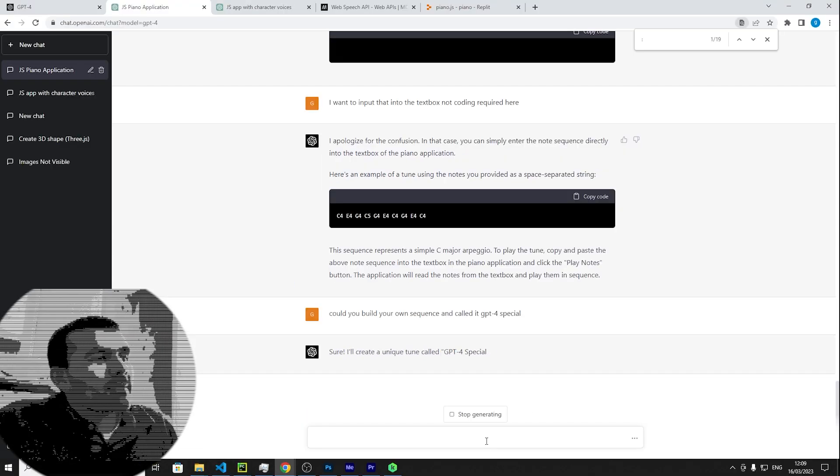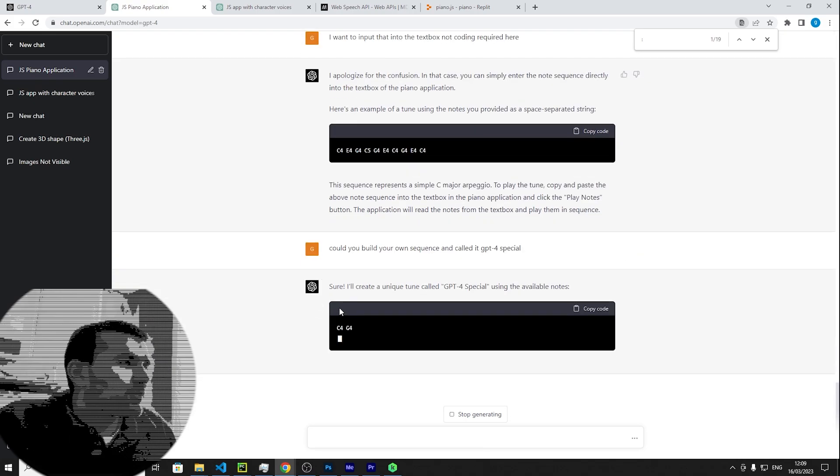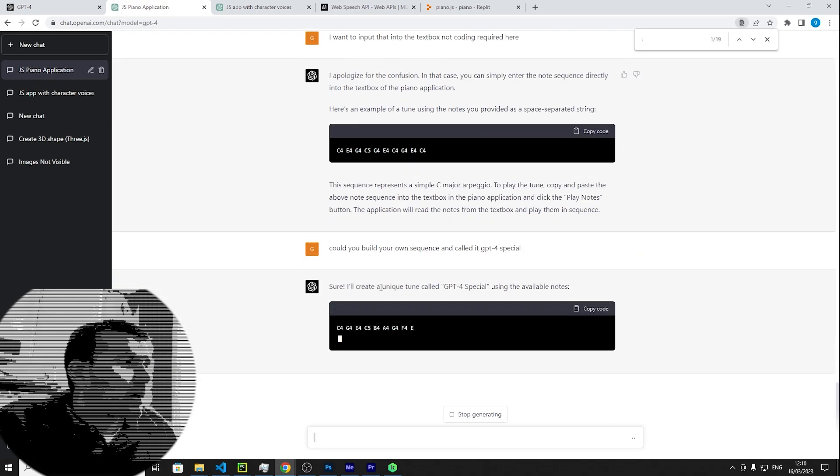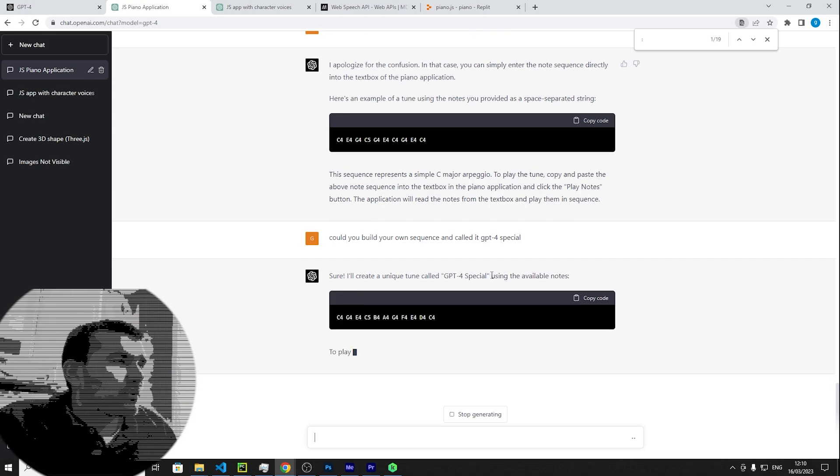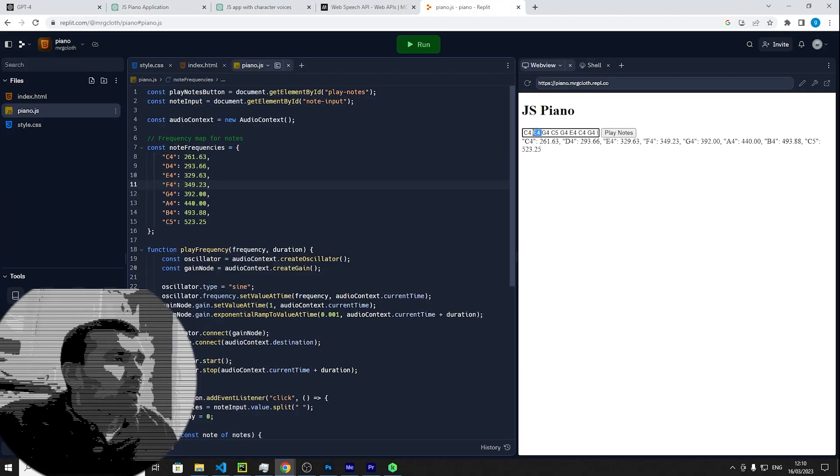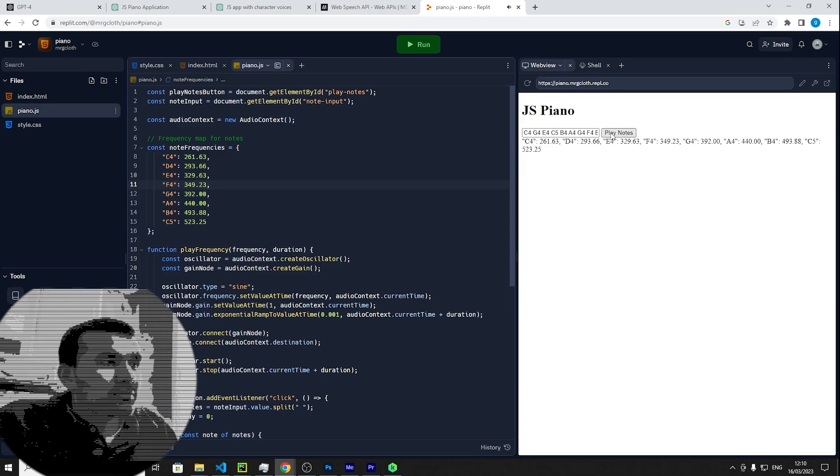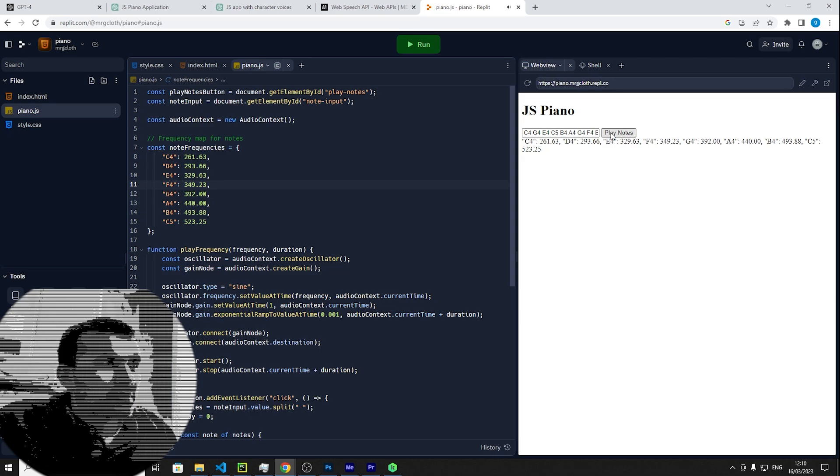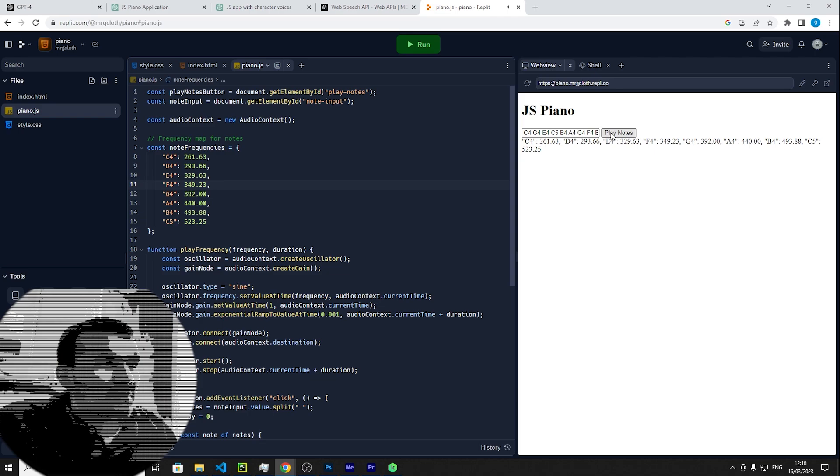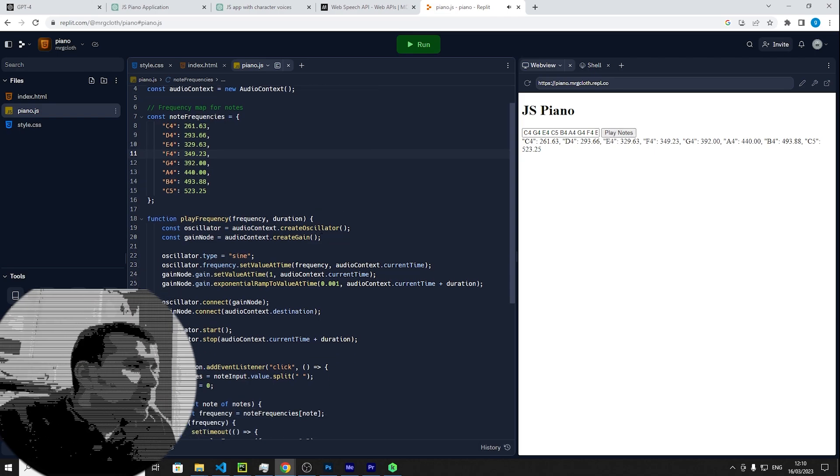Cool, so it managed to do a pretty good tune, but let's see if we can make something unique for itself. I'll create a unique tune called GPT-4 Special using the available notes. Cool, sounds pretty good.